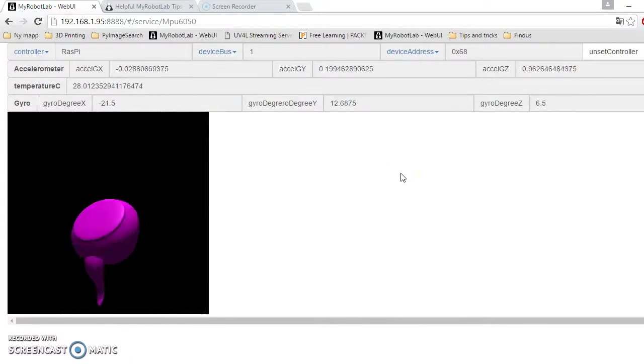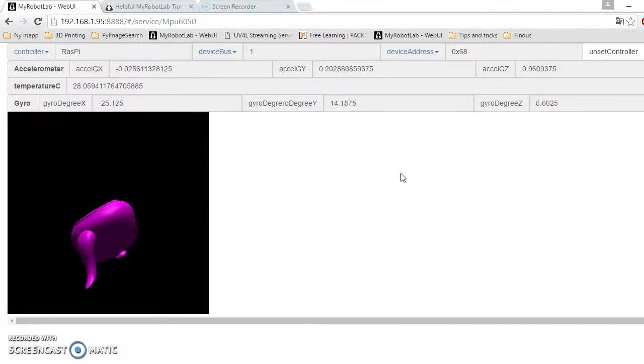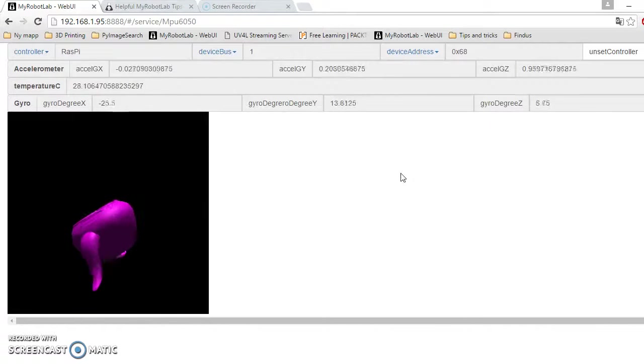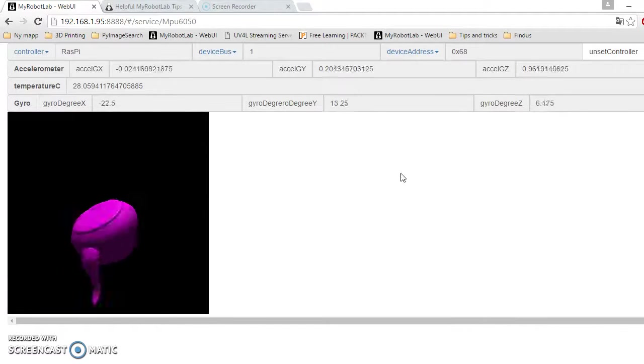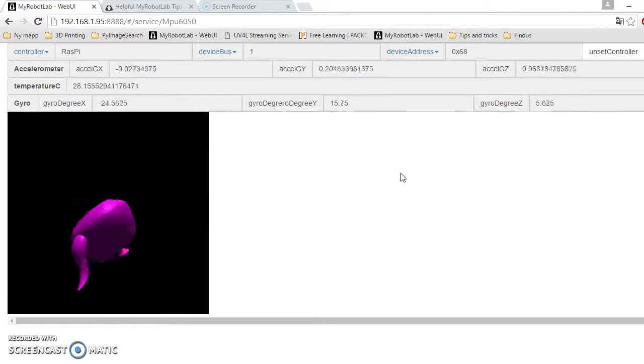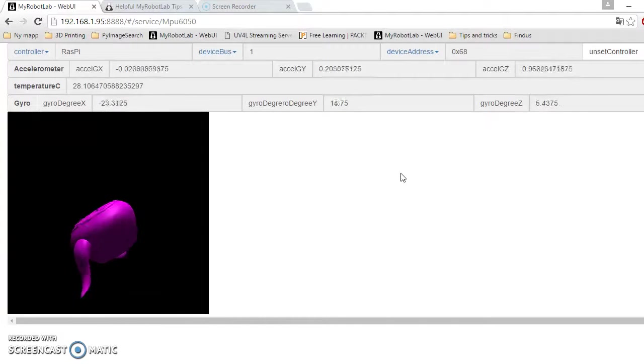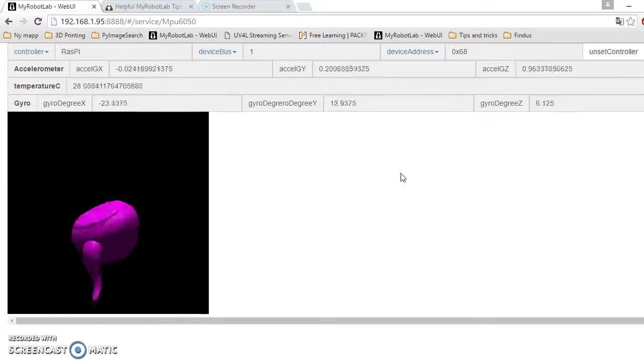Okay, this is the new GUI for the MPU 6050. I used the classic teapot to show the directions.